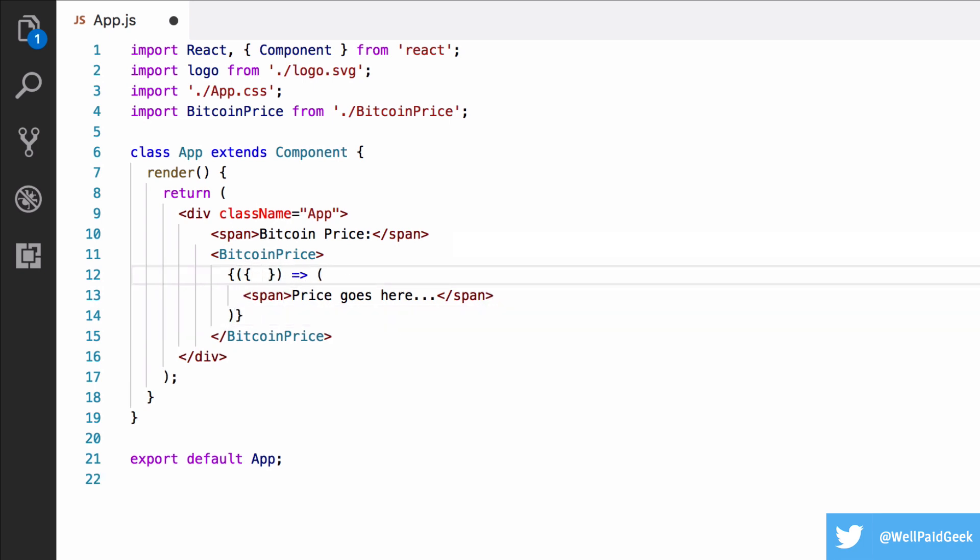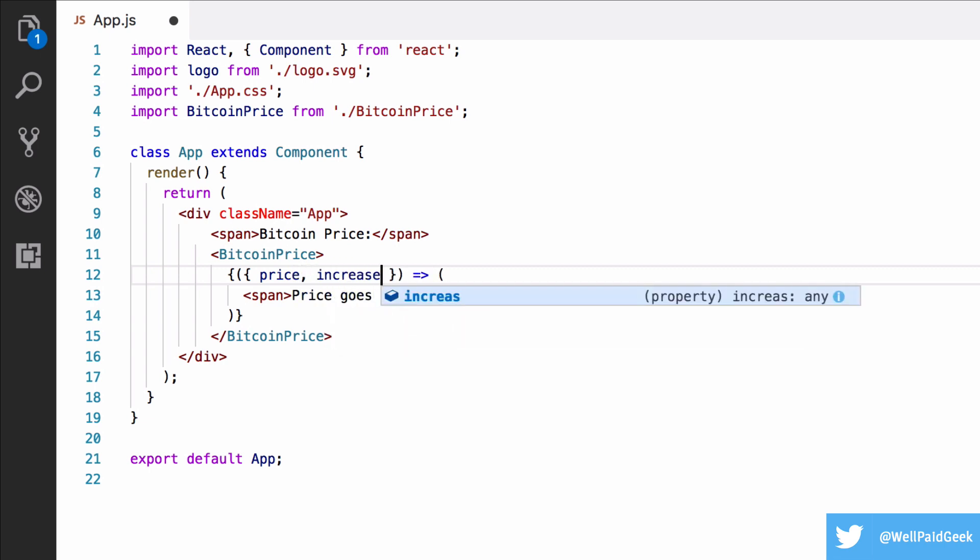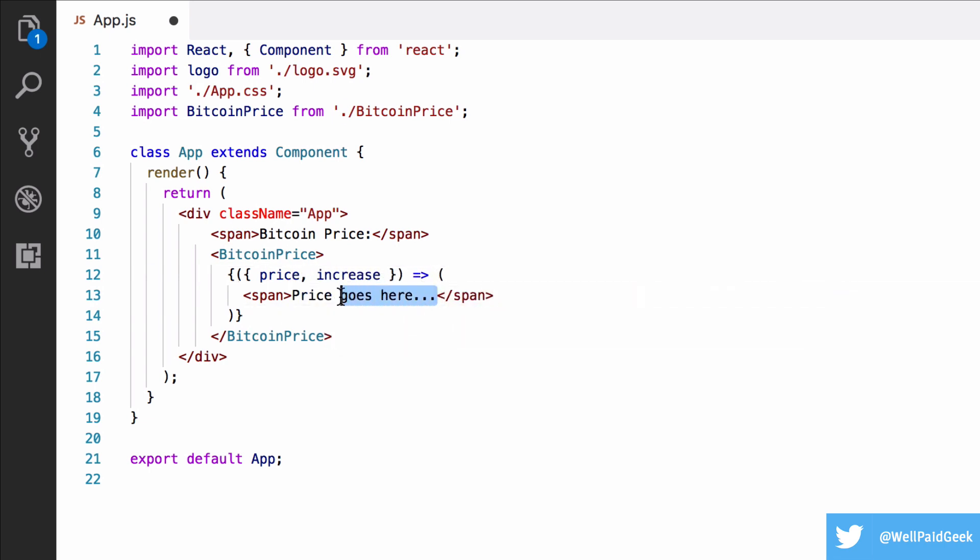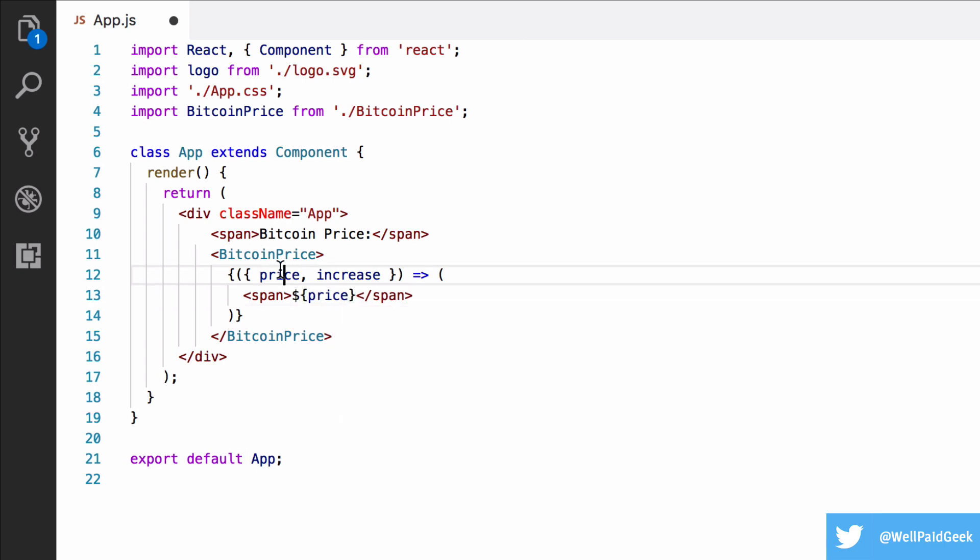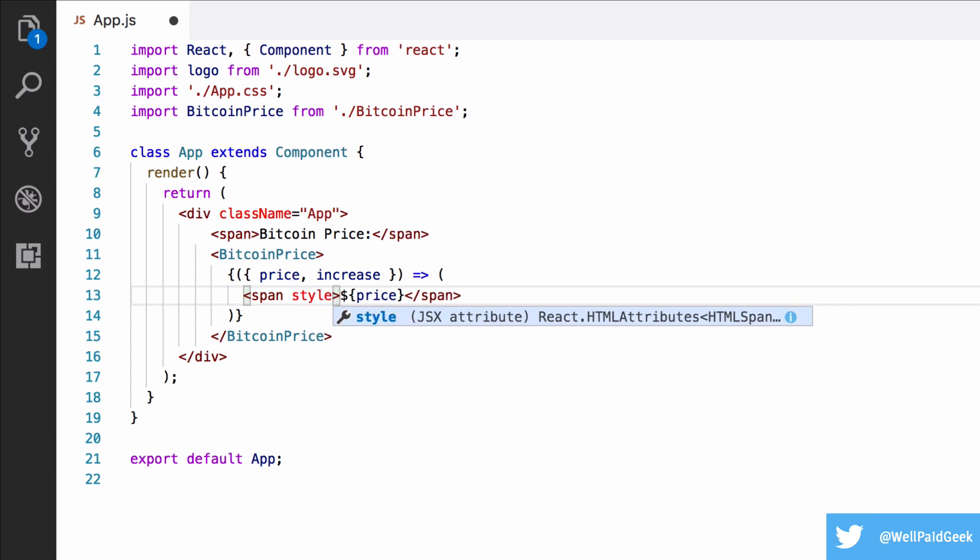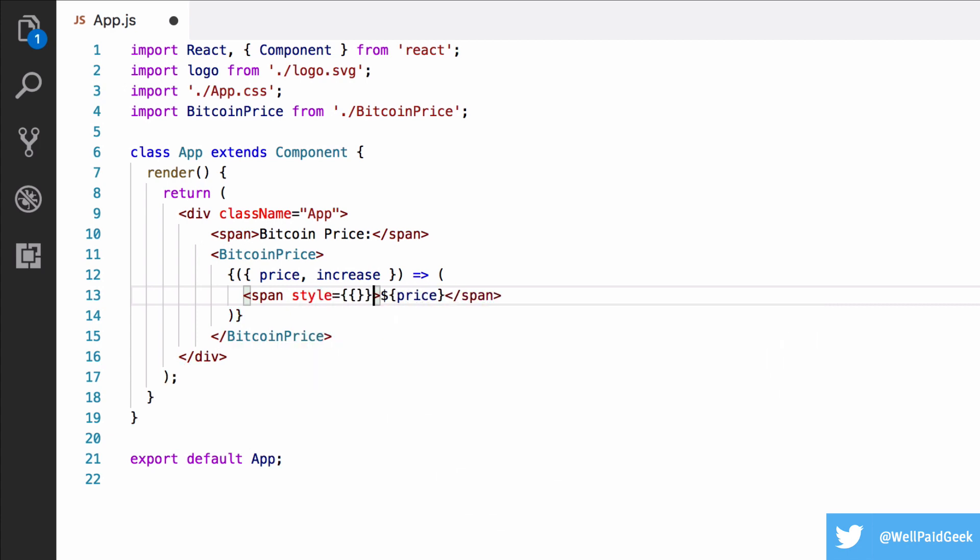And the function is going to take an object containing the price and the increase boolean. Then inside the span, we're going to put the price itself.